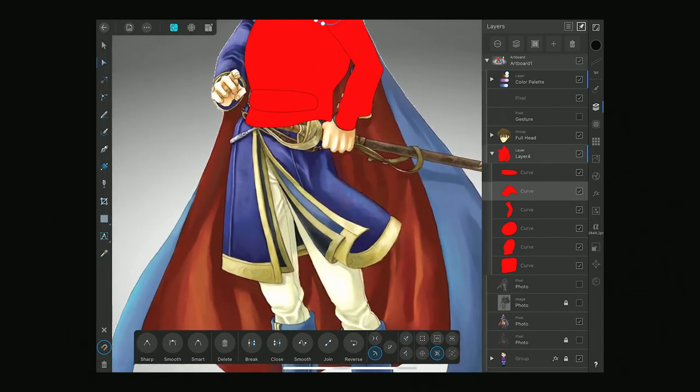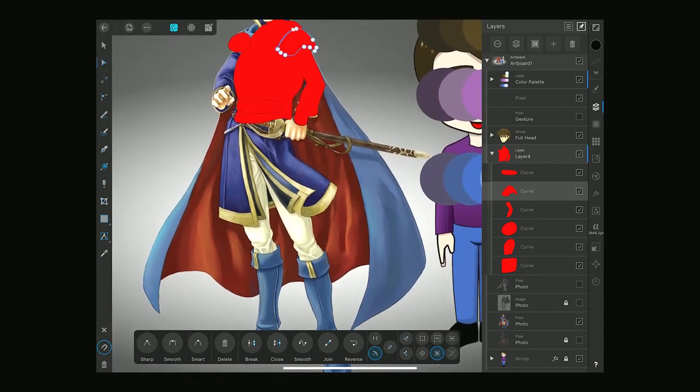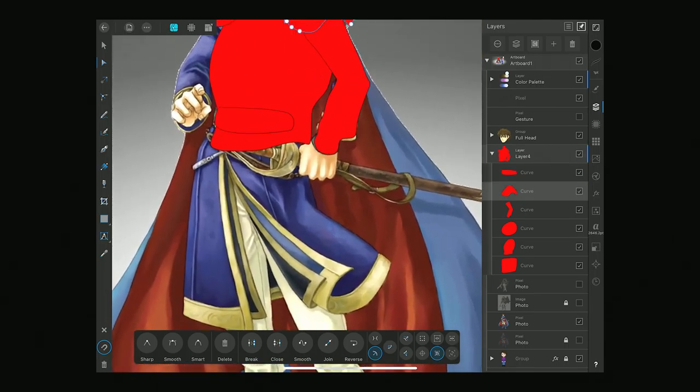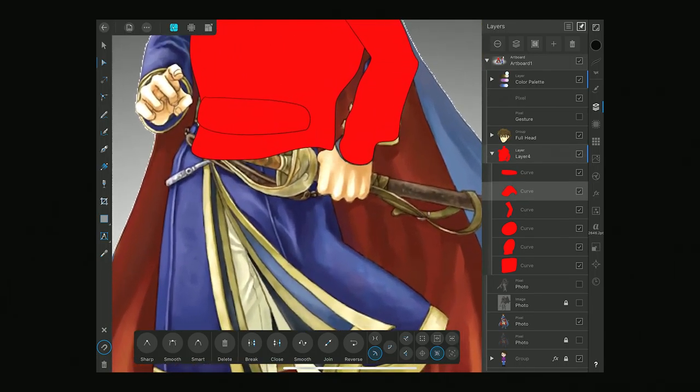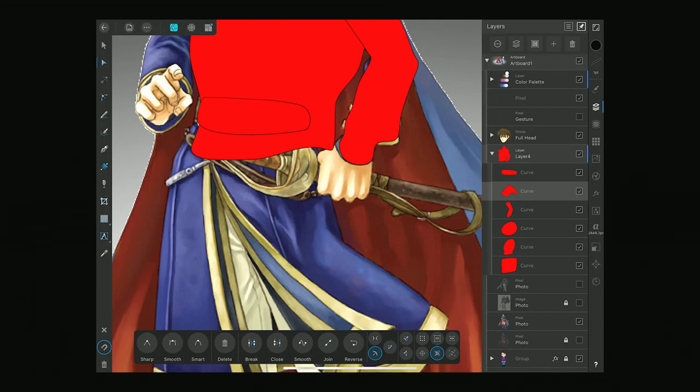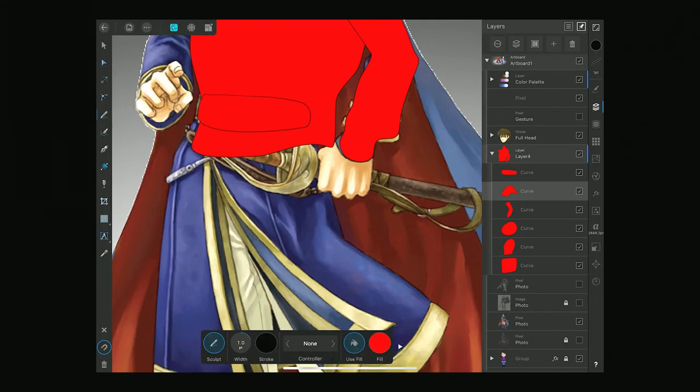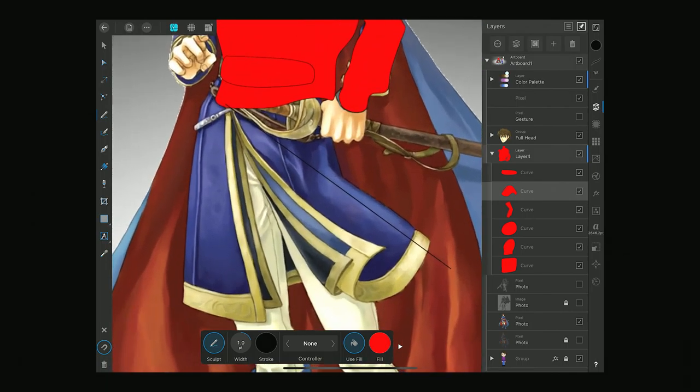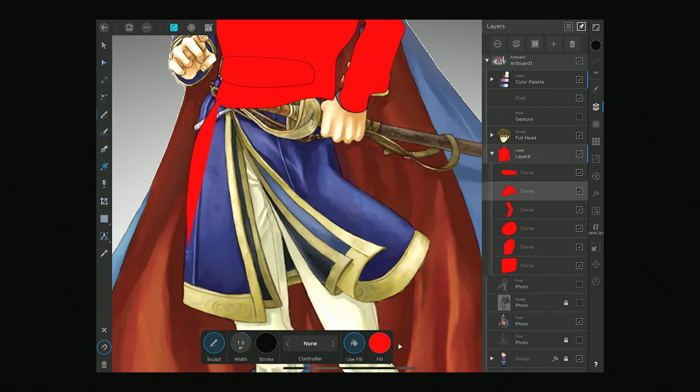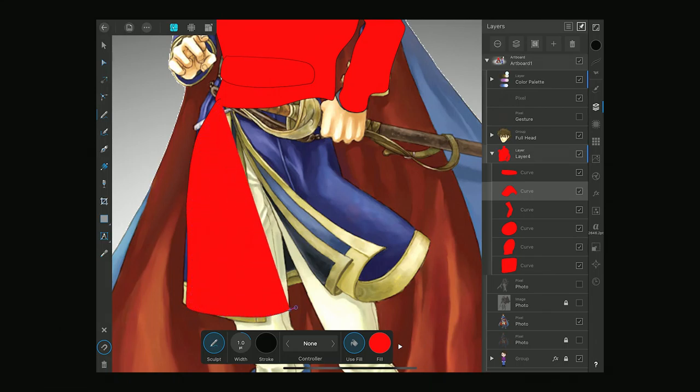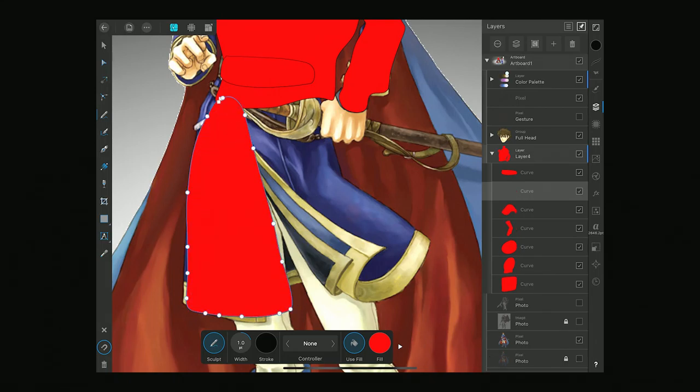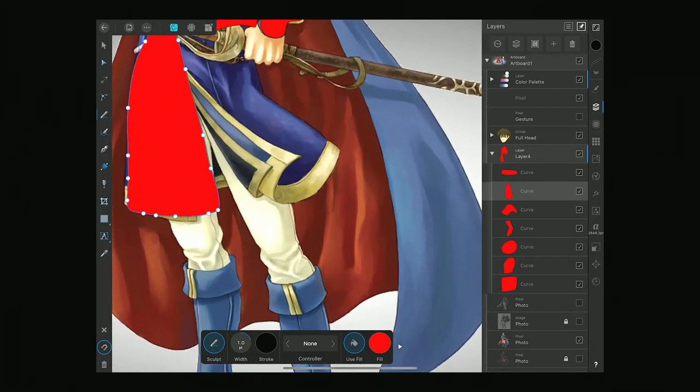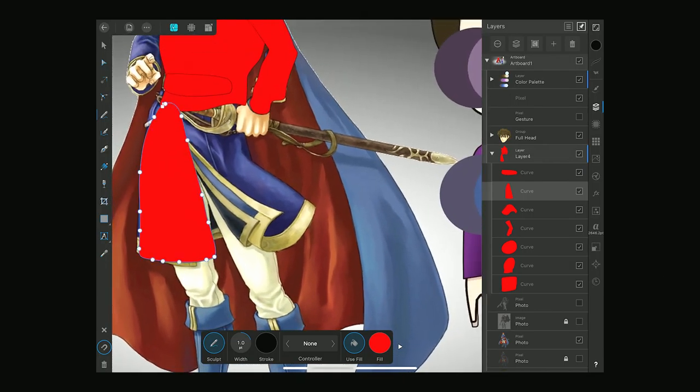So we're getting kind of the rough stuff laid out. We got our belt right here. Do I want a waistcoat on this character? Probably not. But for now we're going to just use it for proportions sake. And that could be armor. That could be whatever.